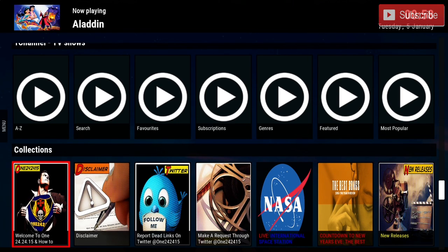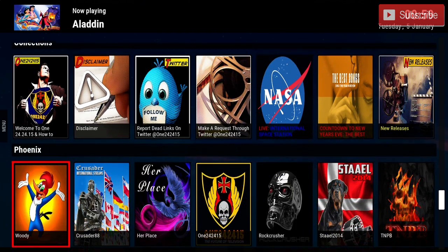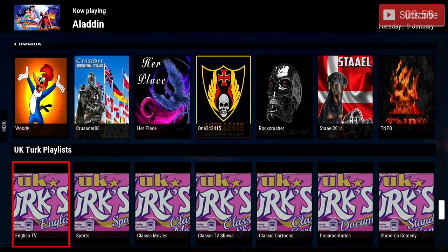Then we have our Collections section, which shows you the disclaimer and ways to get help. If we keep going down we have Phoenix, and underneath that we have the UK Turks playlist for their live TV.